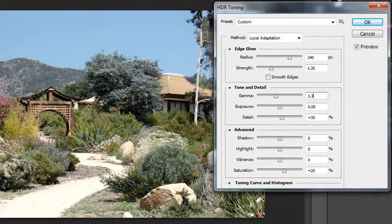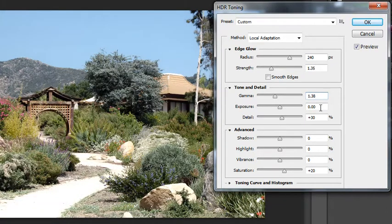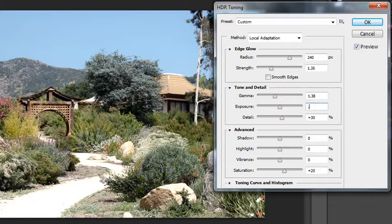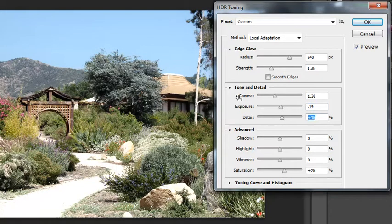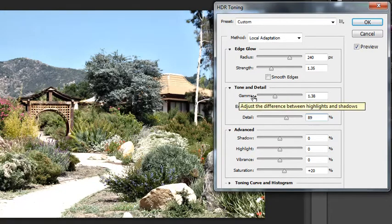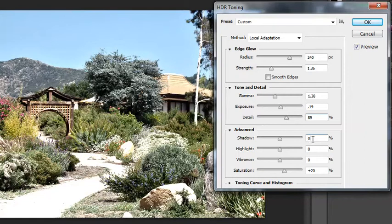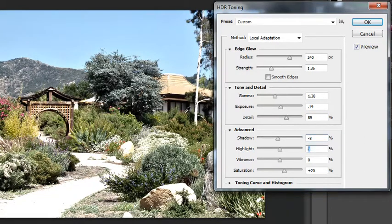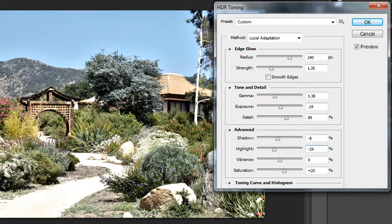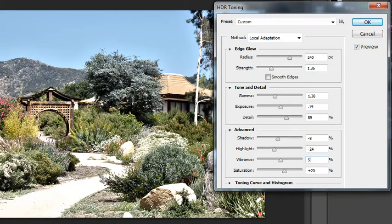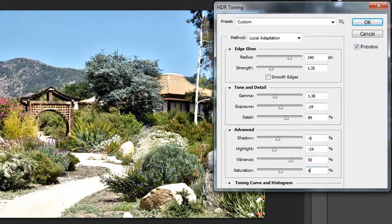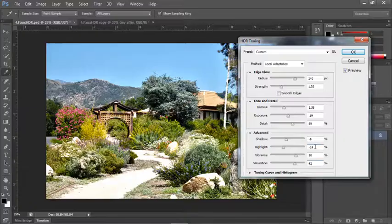And of course this is completely subjective. The values really could be anything depending on your particular image. Ideally I'm really just trying to pull as much color and detail out of this image as I possibly can without overdoing it so that it looks unnatural.